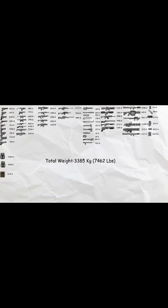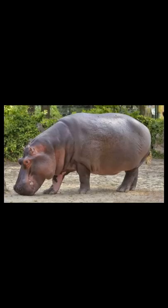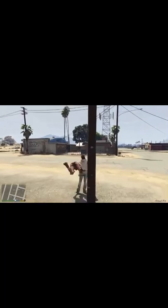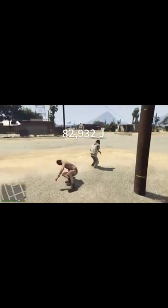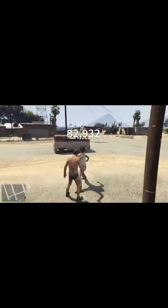And that's the equivalent of a hippo on your back and being okay with it. Fun fact, if Trevor were to run into you, that's the equivalent of 82,932 joules of force.